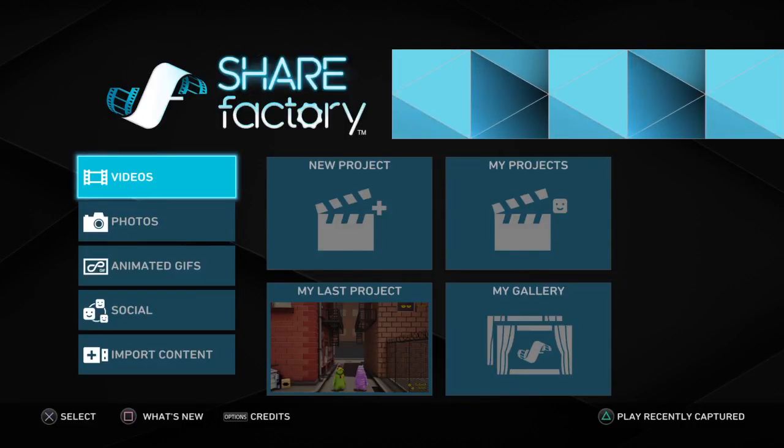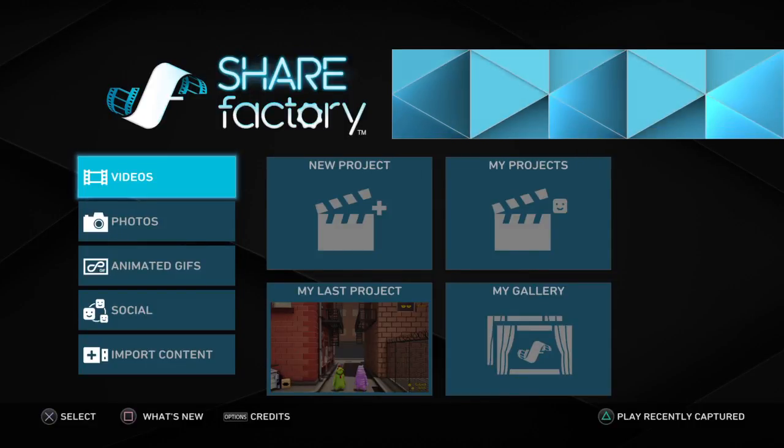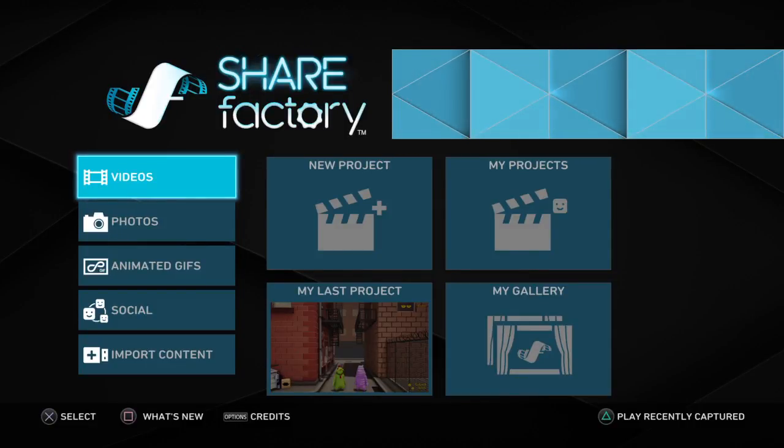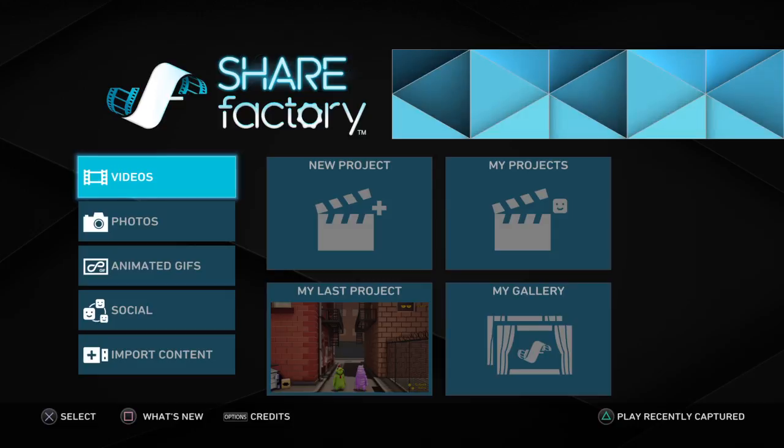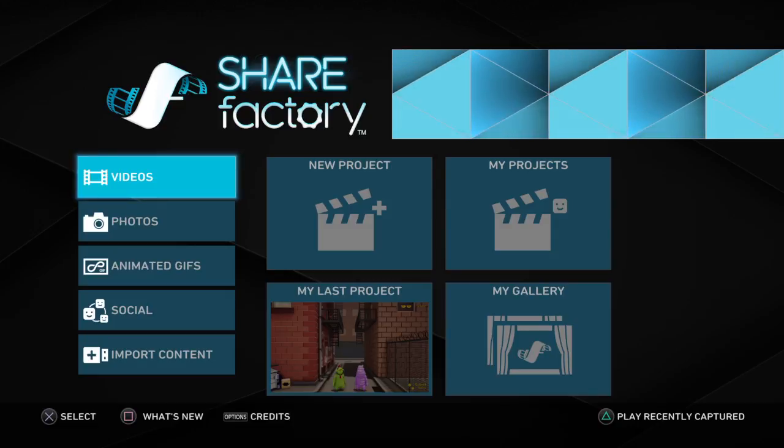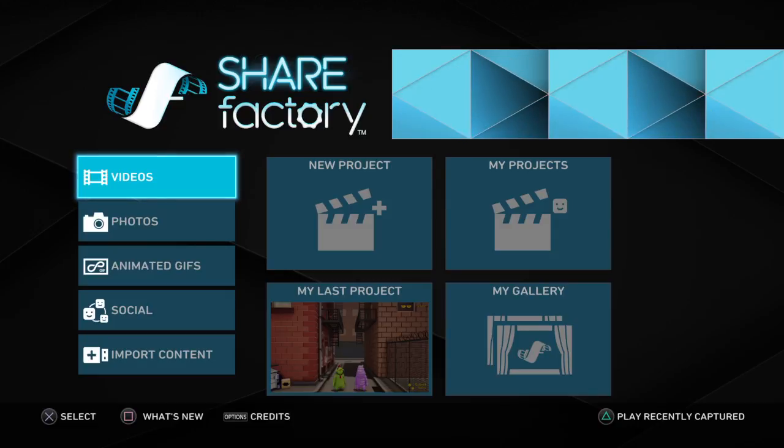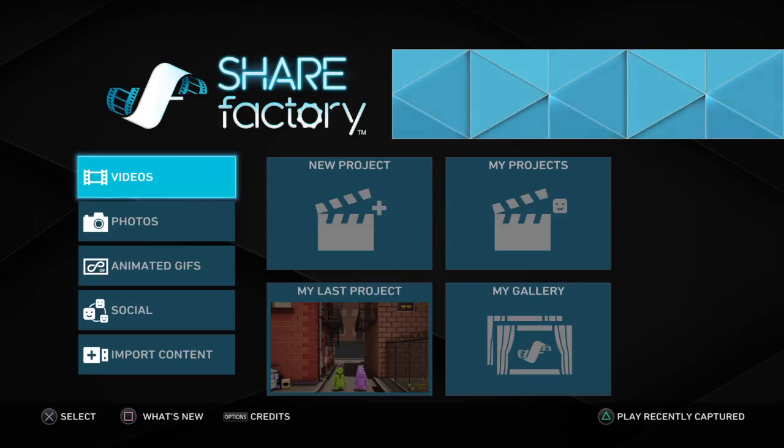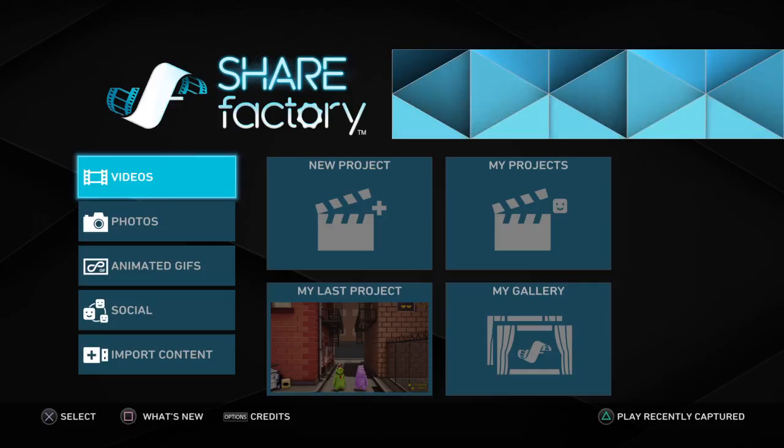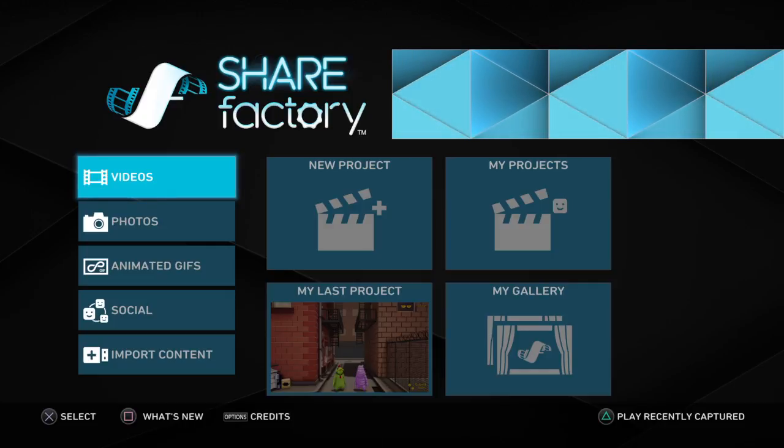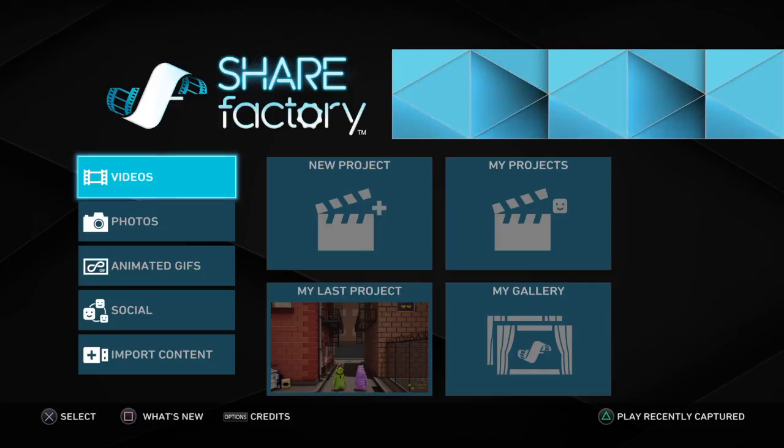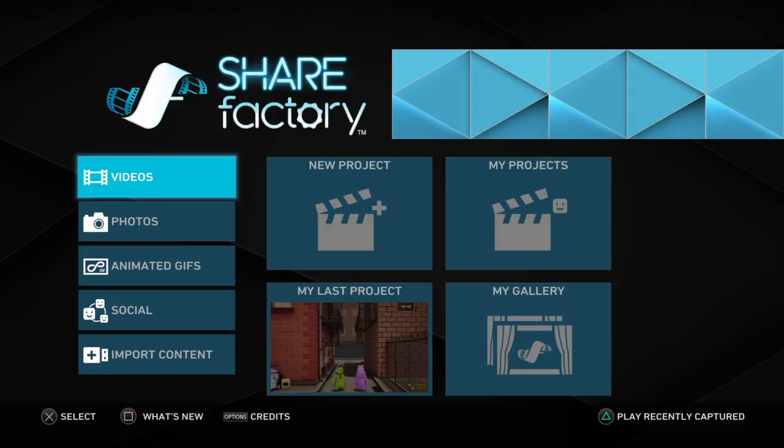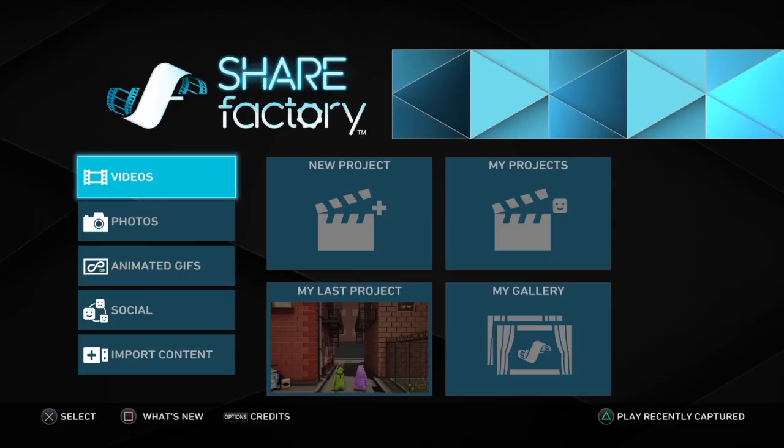Yo, what is going on guys? It is your boy ProfileHuzz here, and today we are pretty much going to be doing a how-to Share Factory.